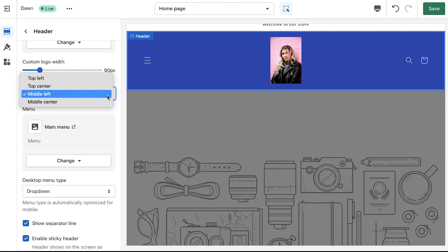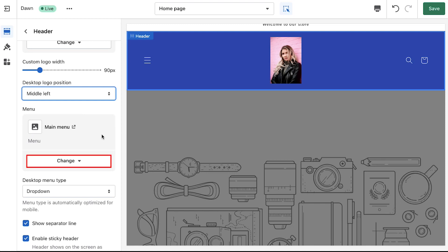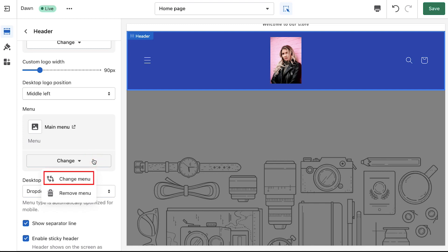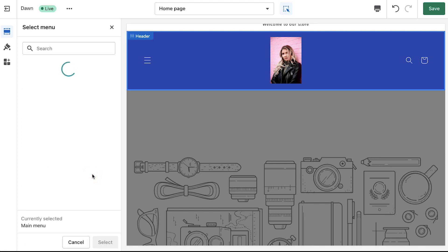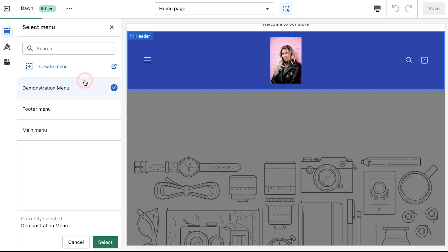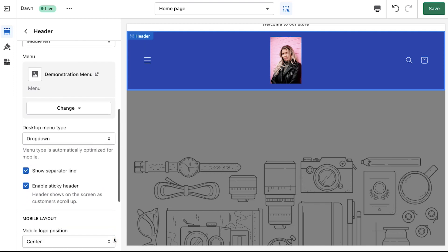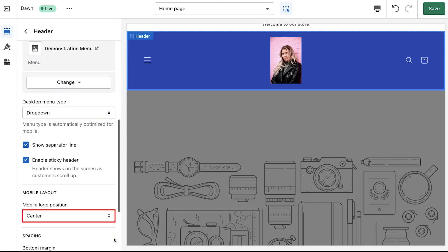Next is the menu section. Here you will see the active menu on the header. To change it click on the change button and select change menu. Here you will see all the menus that have been created in your store. We can also see our menu that we created earlier. Select it and then click on the select button at the bottom of the page.